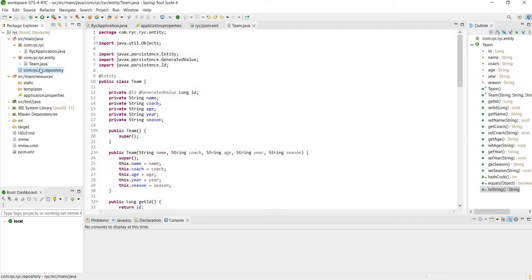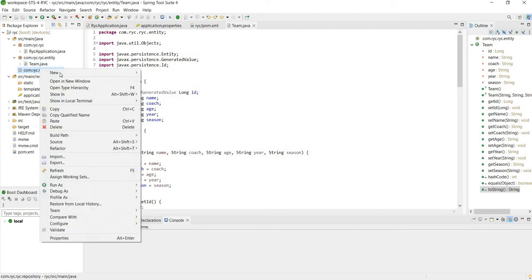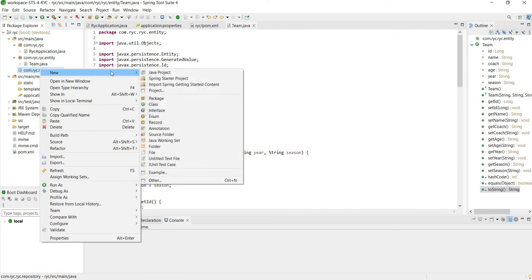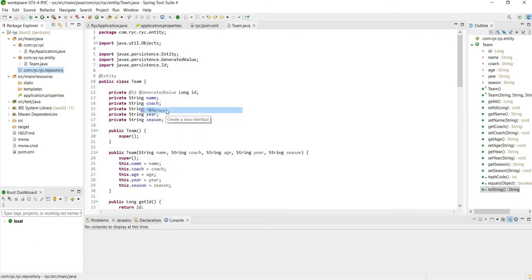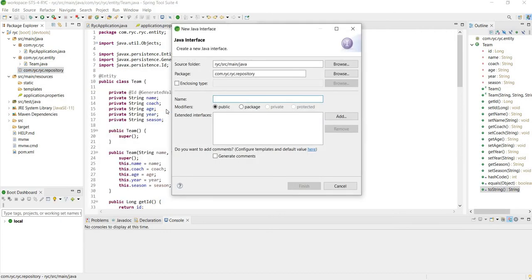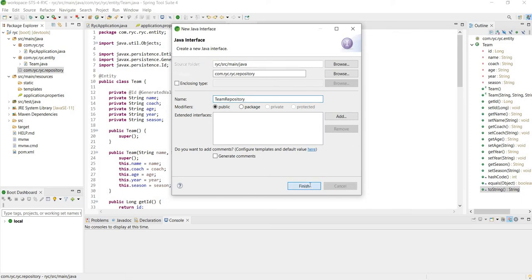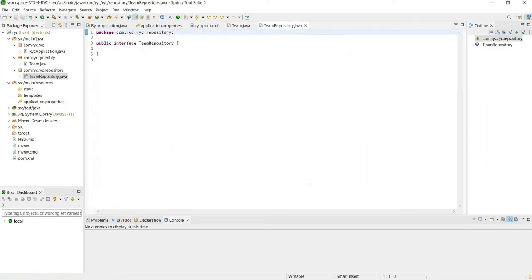And then in our new package we're going to create a new interface - this time it's not going to be a class, but an interface. Since it's going to be working with our team entity, we will call it TeamRepository and click finish.